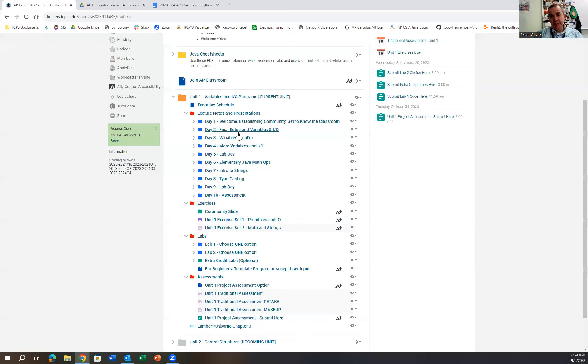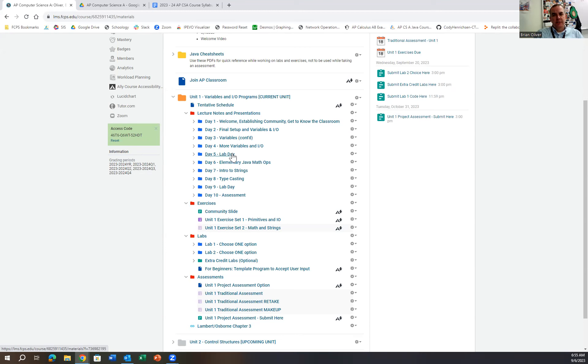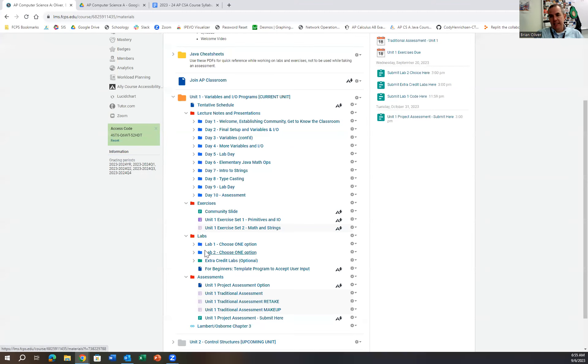In a given day, the students will come in. We'll bring the notes up on the board. We'll go over some content of Java-related things. Right now we're starting off with the basics of variables and input output. The students will have an opportunity to interact with the slides, ask me questions, kind of get familiar with it.